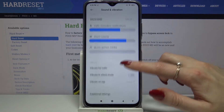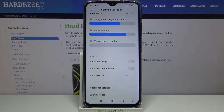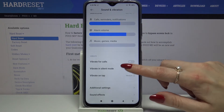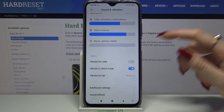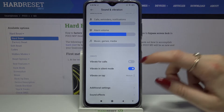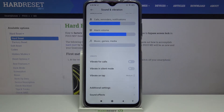Scroll down again and tap on the switcher next to Vibrate Vocals to enable or disable them. Then tap on the switcher next to Vibrate in Silent Mode to enable or disable vibrations while the device is muted.